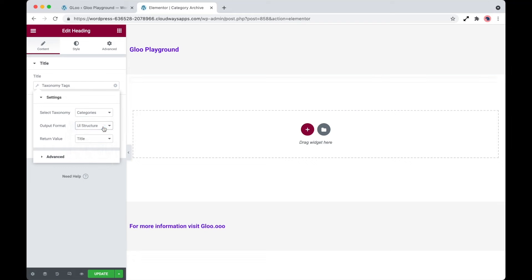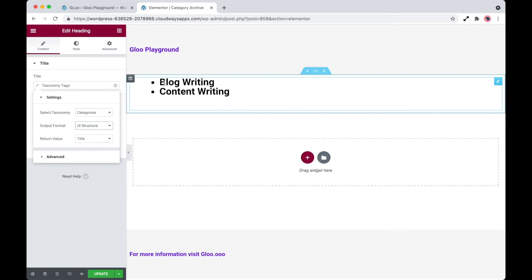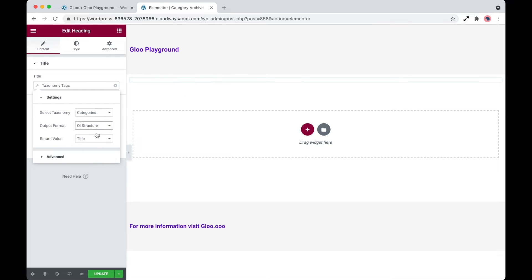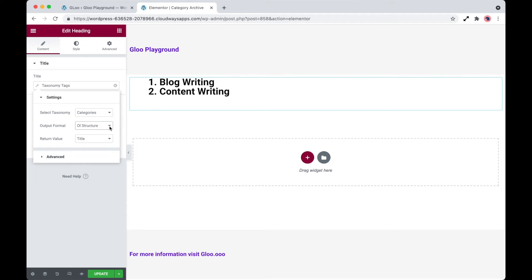So UL structure is just a standard unordered list. We have the OL structure, which is an ordered list.